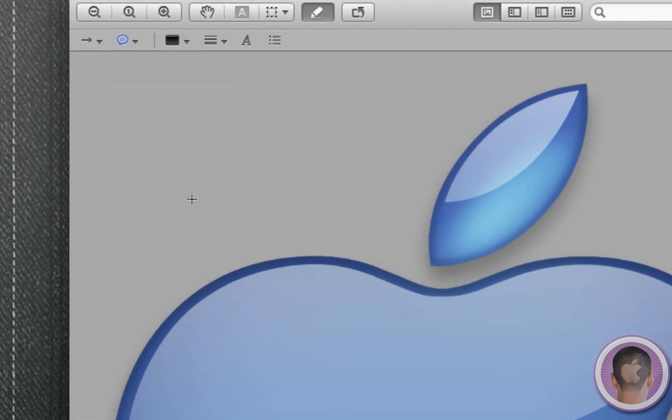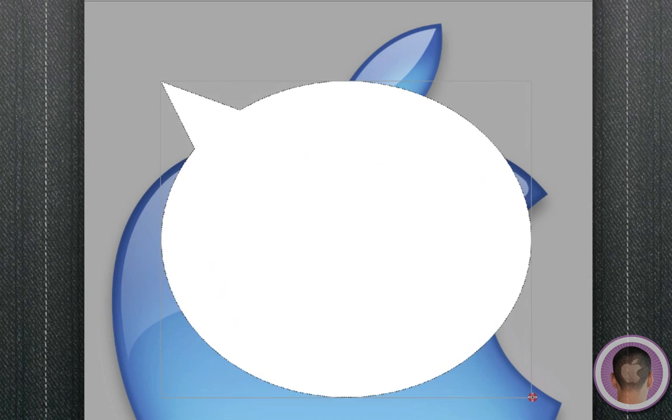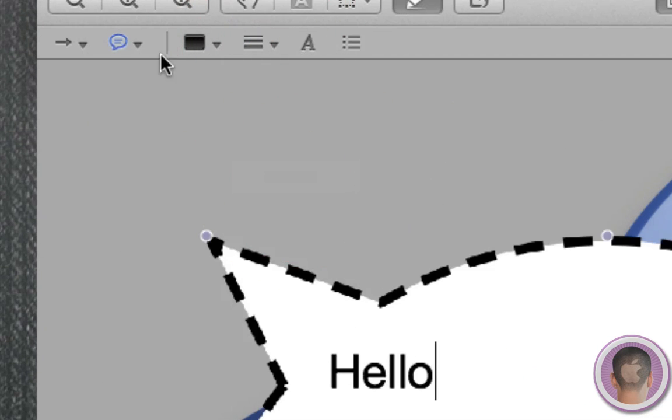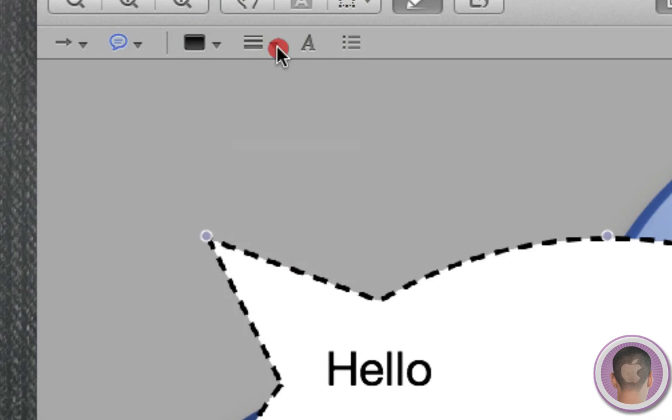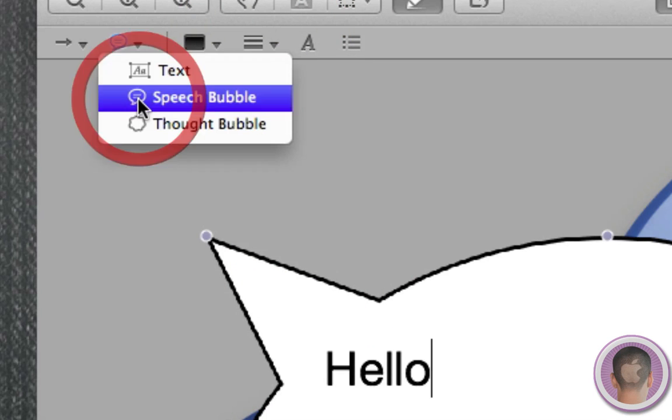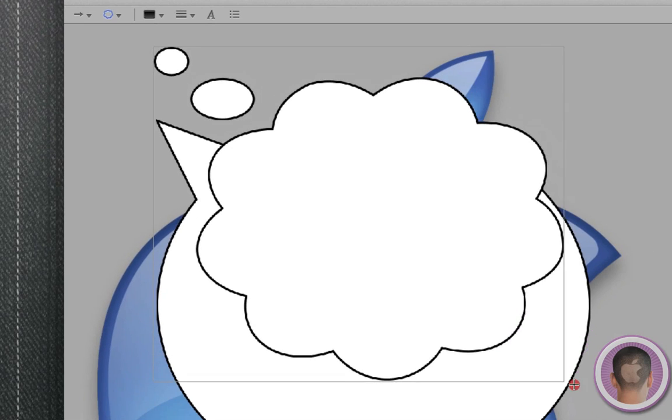So if I click speech bubble, I can click and drag out a speech bubble, and from here I can type something in there. And I can also change the line thickness, of course, and do all different kinds of things. Maybe I don't want it dashed. And I can do the same thing for a thought bubble.